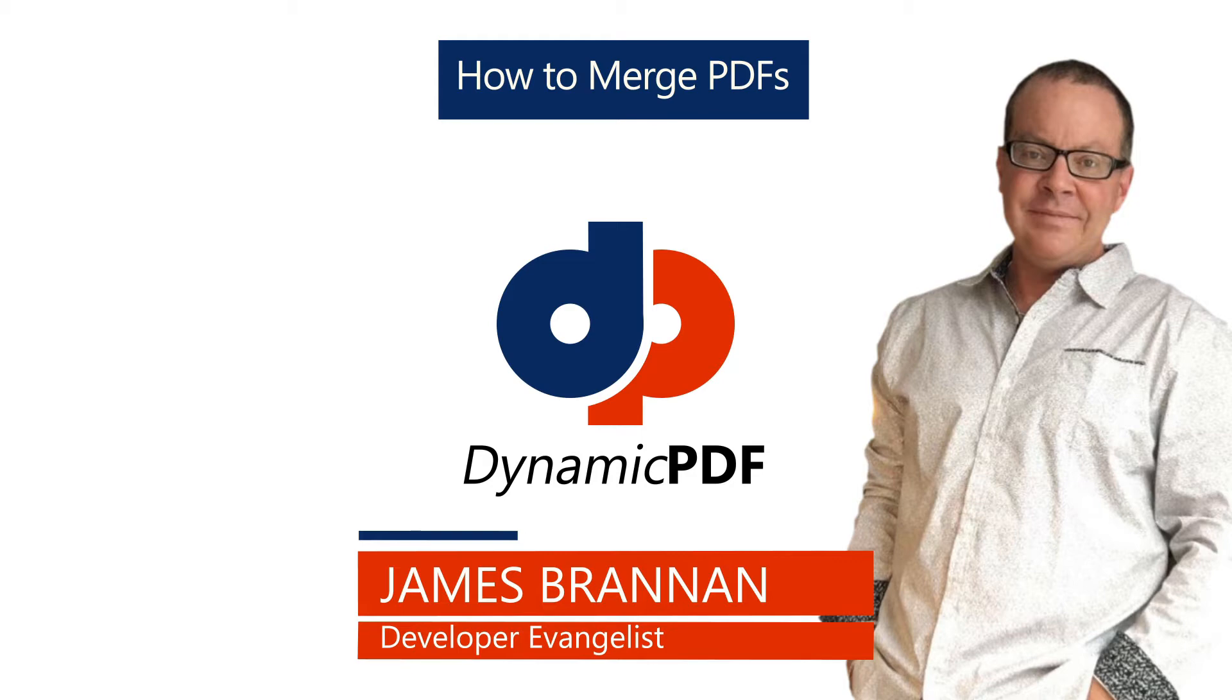Hi, I'm James, developer evangelist for Dynamic PDF. In this tutorial we demonstrate merging multiple PDF documents into a combined PDF document.